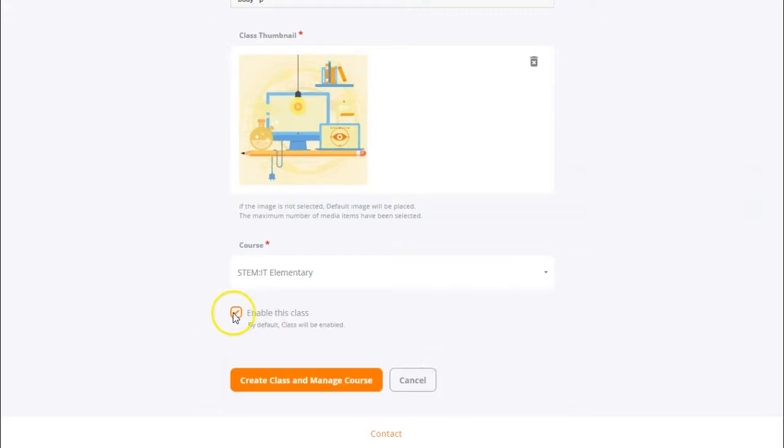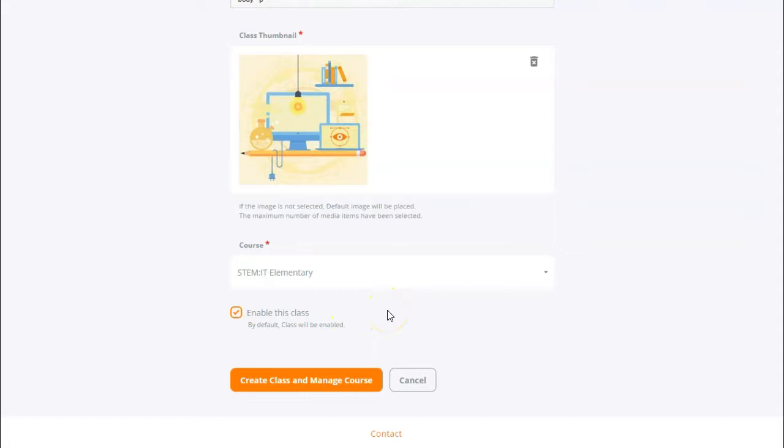Then you have the ability to either check or uncheck the enable this class option. If enabled, students will be able to access the class. If unchecked, the class will simply be stored or archived for you to use later on. Then click the create class and manage course button to complete the class creation process.